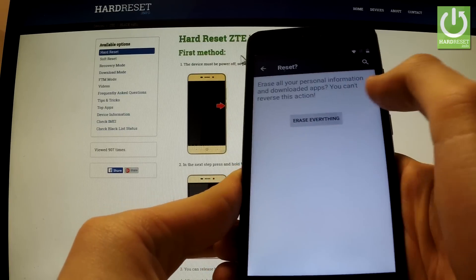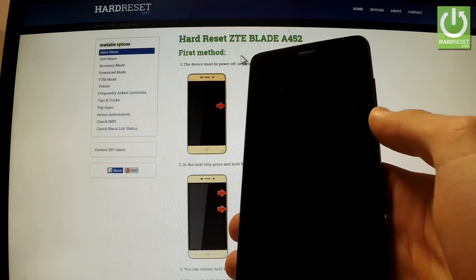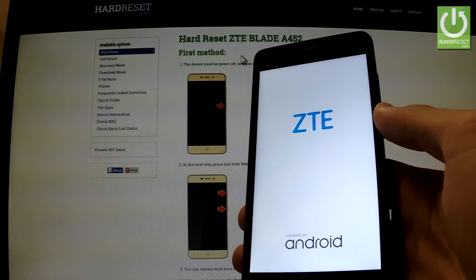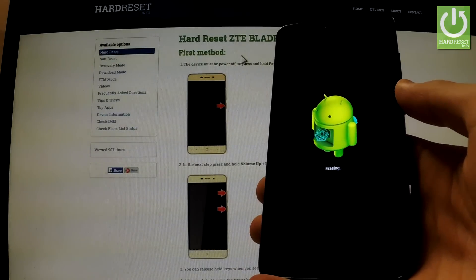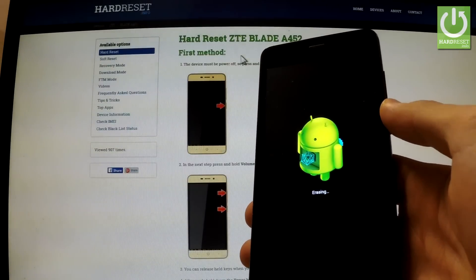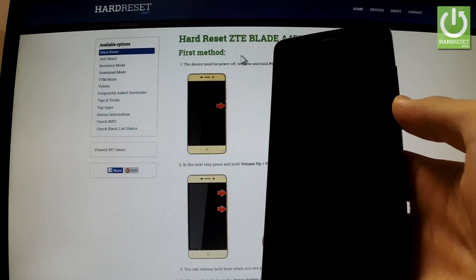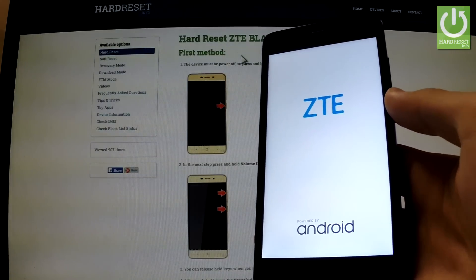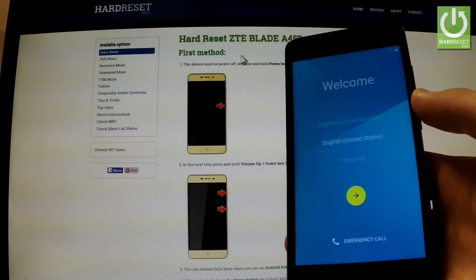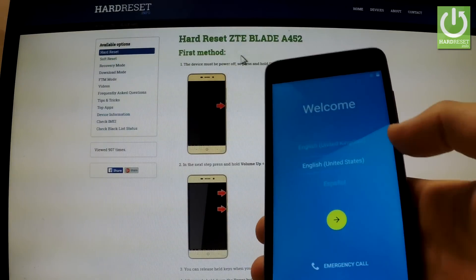Choose 'Erase everything' if you are sure that you want to erase all your personal information, downloaded apps, Google account password, and email. The phone is erasing all data right now and the device is resetting. The welcome panel appears on our screen again.